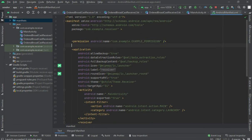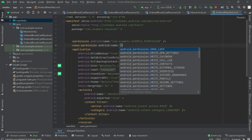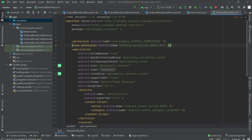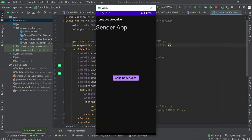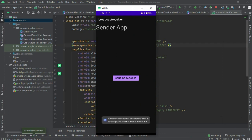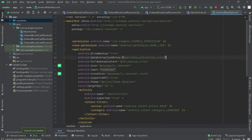When I add uses-permission for WAKE_LOCK in the receiver app and run it, now the app is running. When I click send, look — the receiver app broadcasts are all getting through: obr2, obr1, and finally sender receiver.